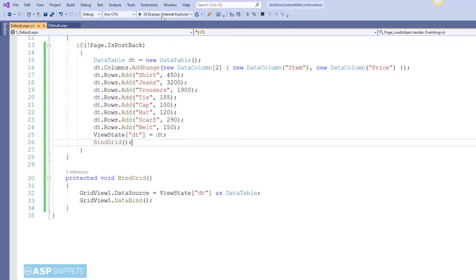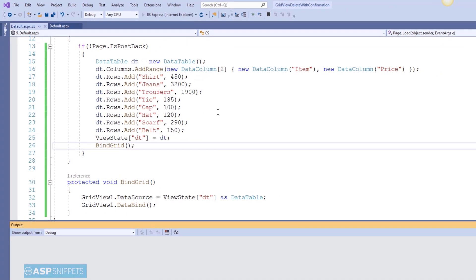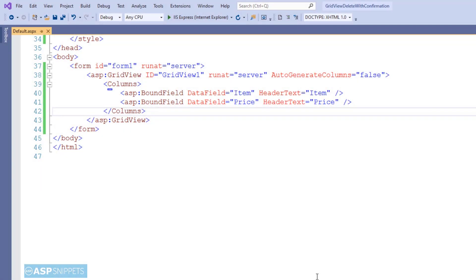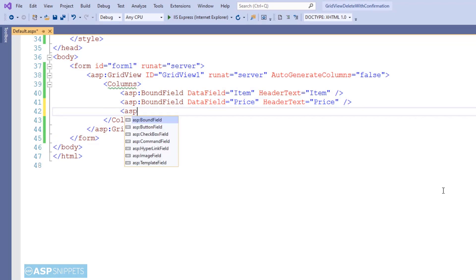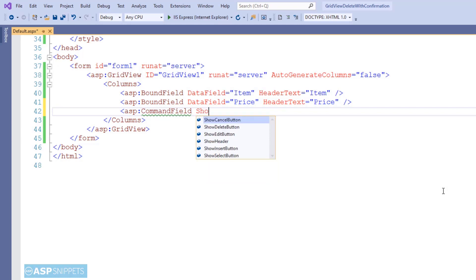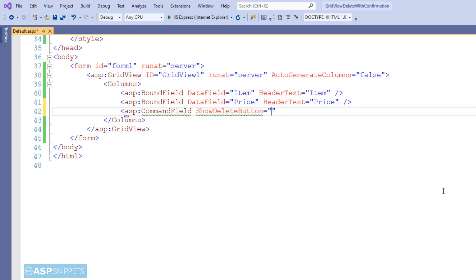The population part of the GridView is completed. Let's run the code — the GridView is working perfectly and displaying data from the dynamic DataTable. Now let's move back to the ASPX page where I will be adding the delete button. For the delete button I am making use of CommandField, setting the ShowDeleteButton property to true.